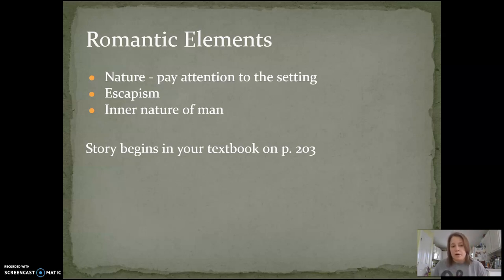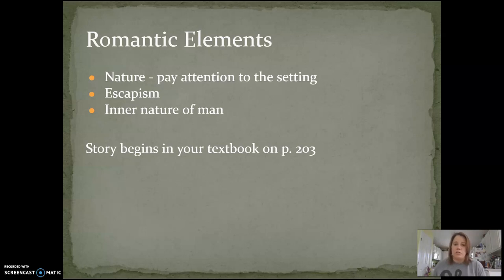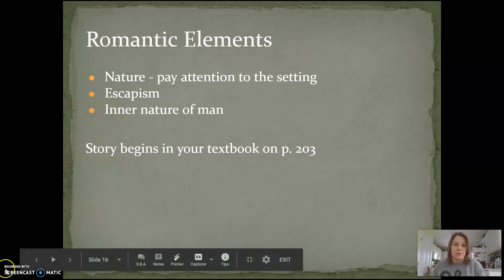The story begins in your textbook on page 203, so if you have a textbook at home, feel free to read it there. Otherwise, go back to Google Classroom — there will be a link to the story as well as to an audio version, so you can listen and follow along or read it on your own. When you're done reading the story, come back to Google Classroom for additional information. Enjoy!